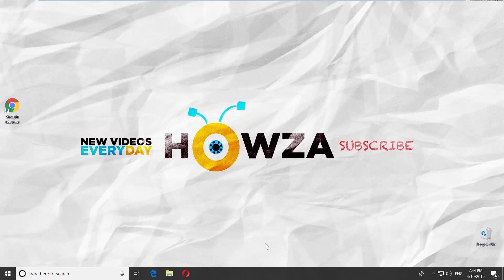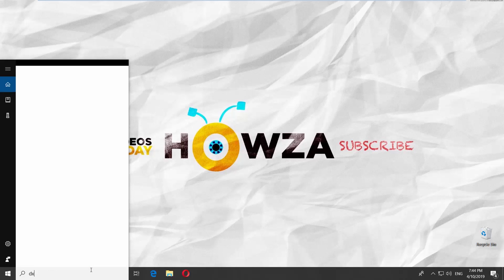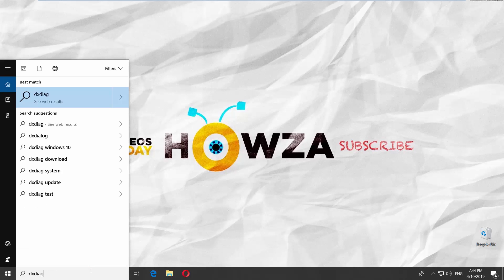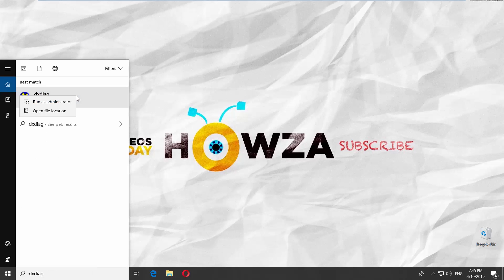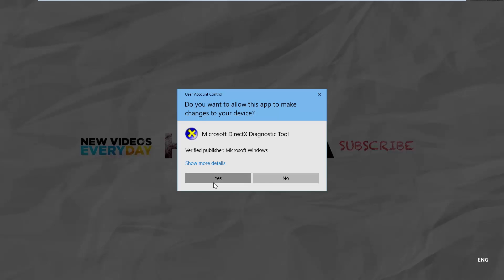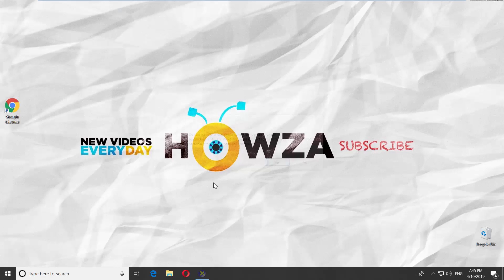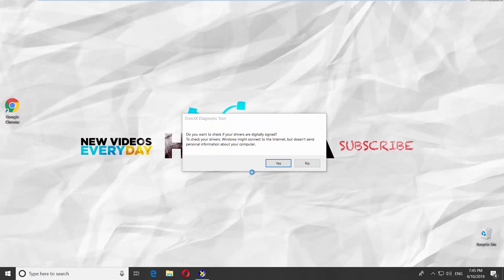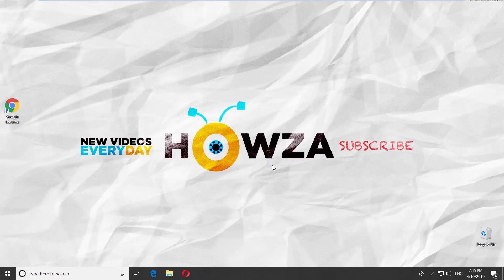Go to the taskbar search and type DXDIAG. Right-click on it and select Run as Administrator. Click on Yes in the pop-up window. Click on Yes again.